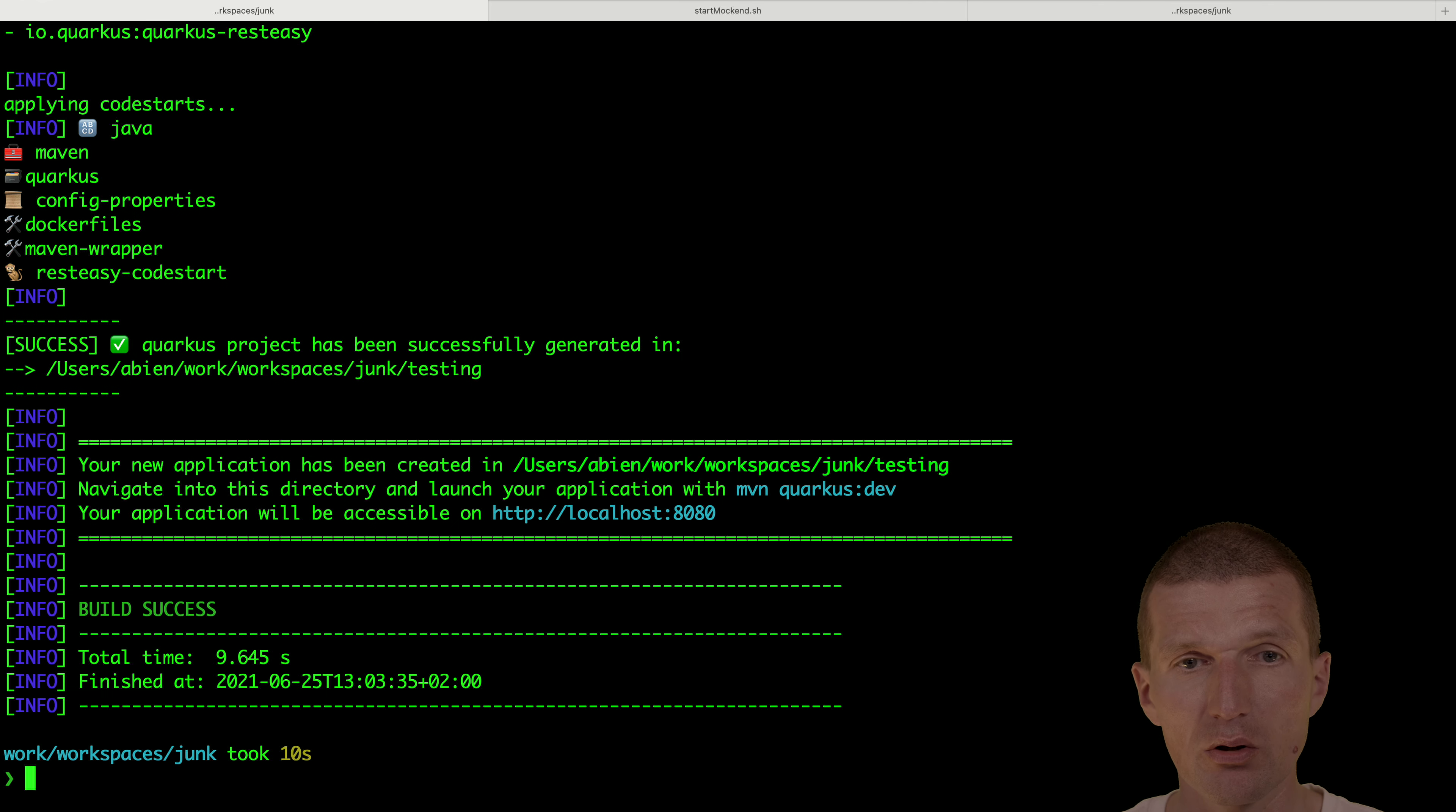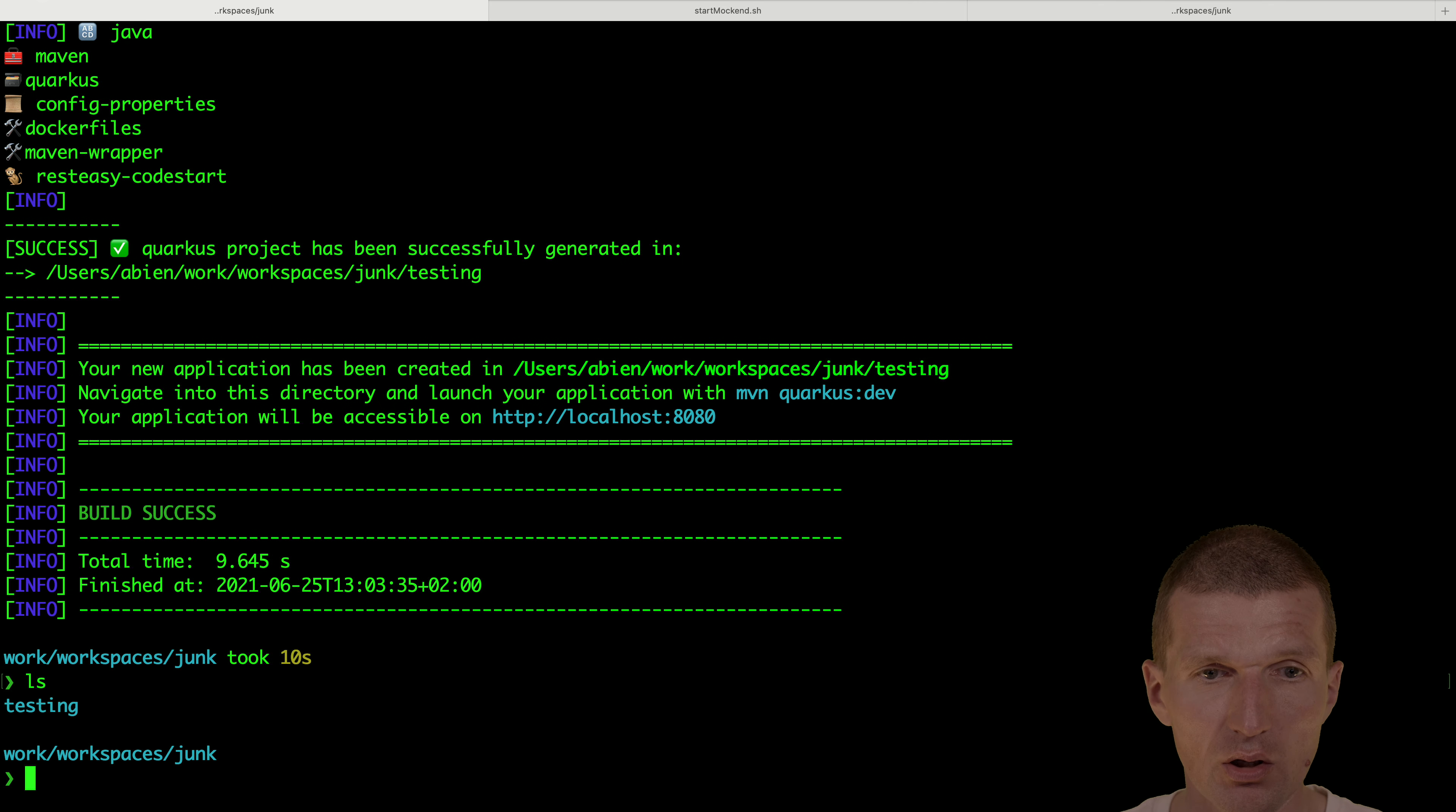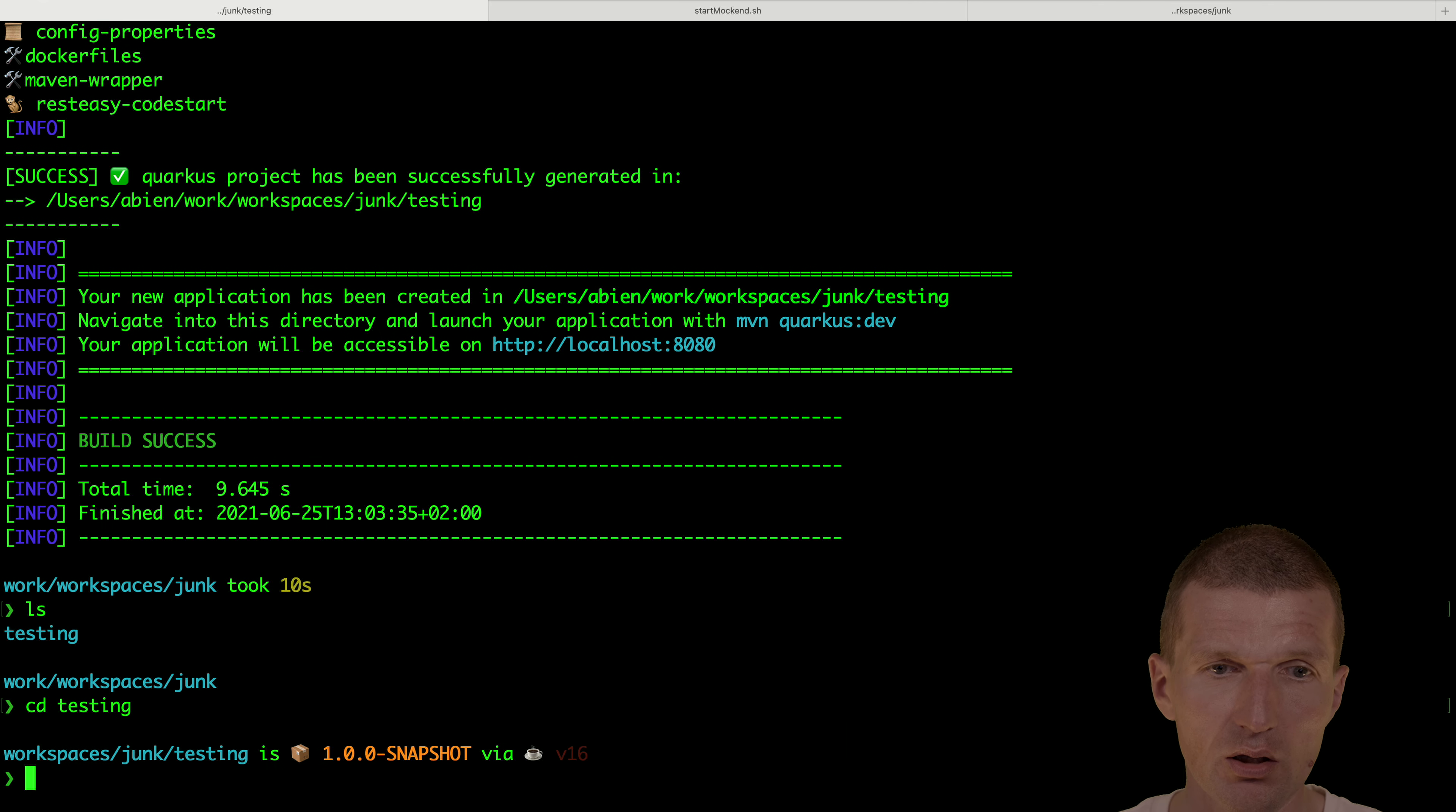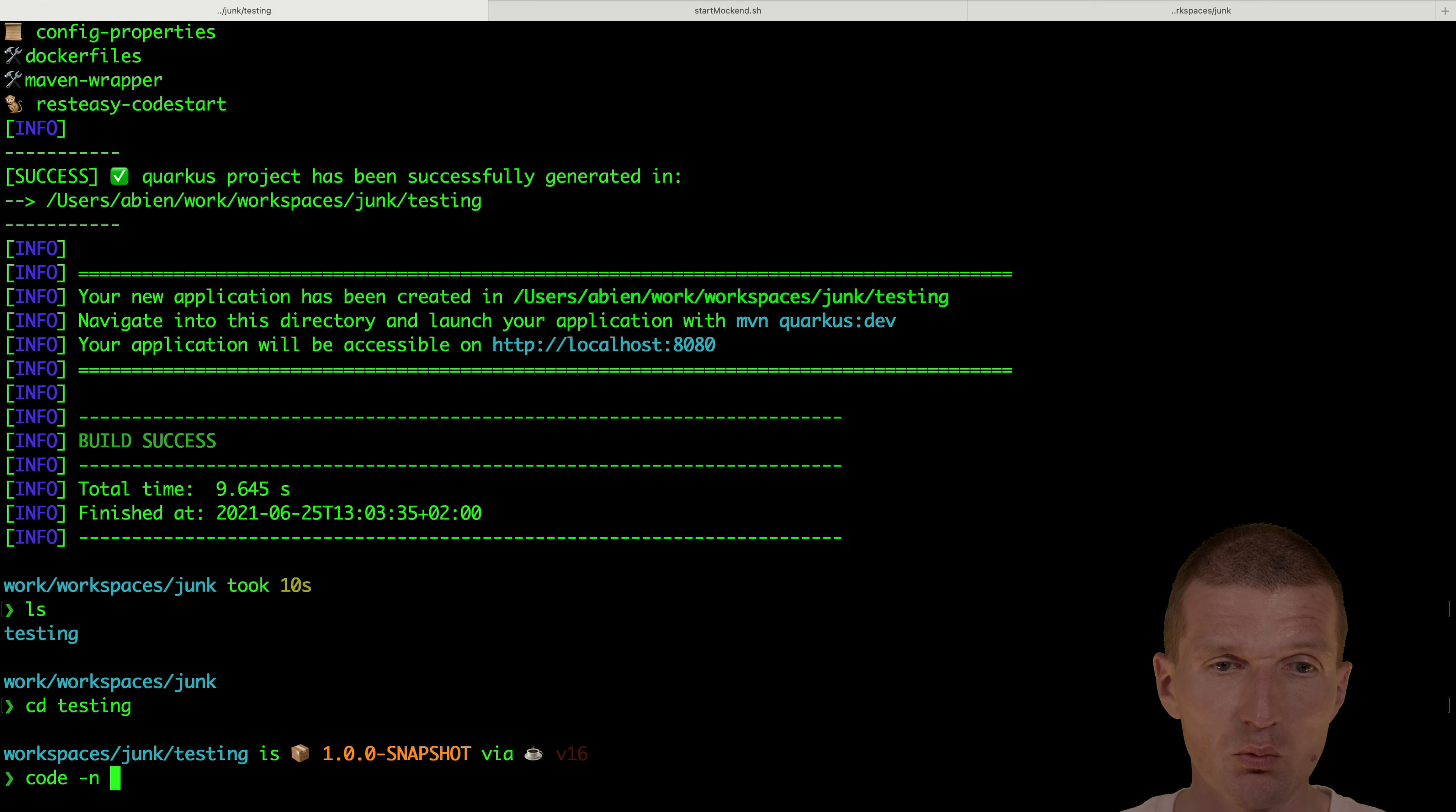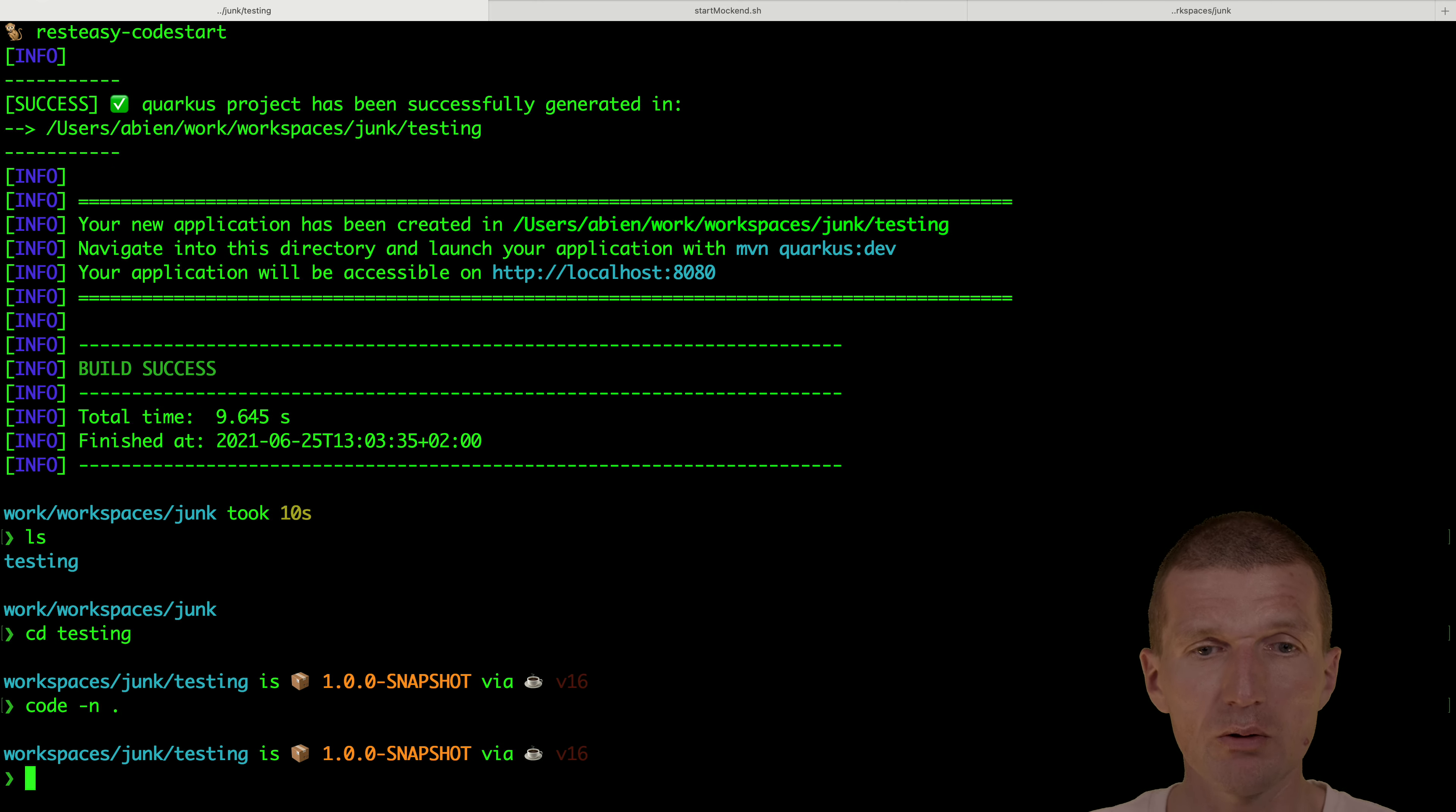And yeah, rest easy, yes, because then it will generate the tests for me. So let's open this with an editor.